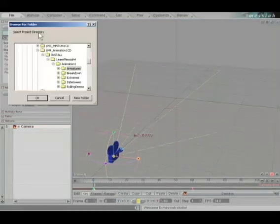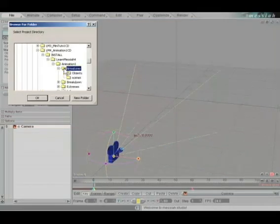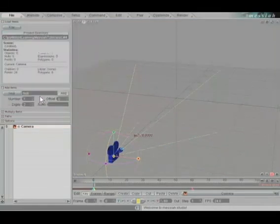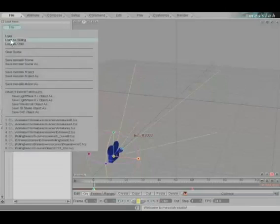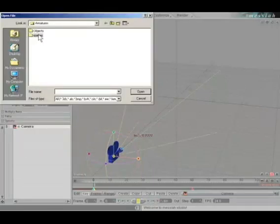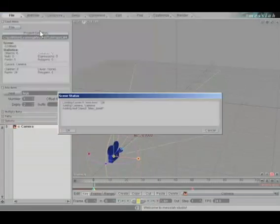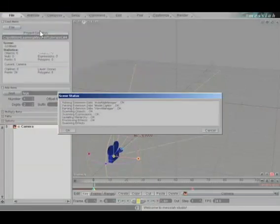Check your project directory. Make sure you're set to a folder called Armatures. Click OK. Go to File and load a scene from the Scenes folder called Armatures.fxs.